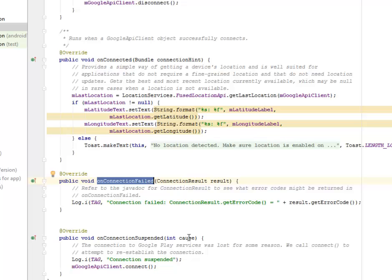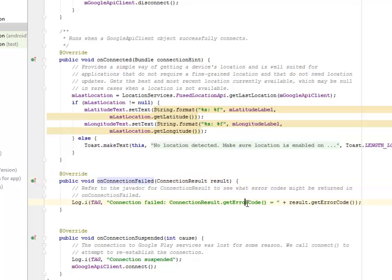This refers to the Java doc of ConnectionResult to see what error codes might be returned in onConnectionFailed. That's where we log this to tag onConnectionFailed. There's going to be a ConnectionResult to get the error code.